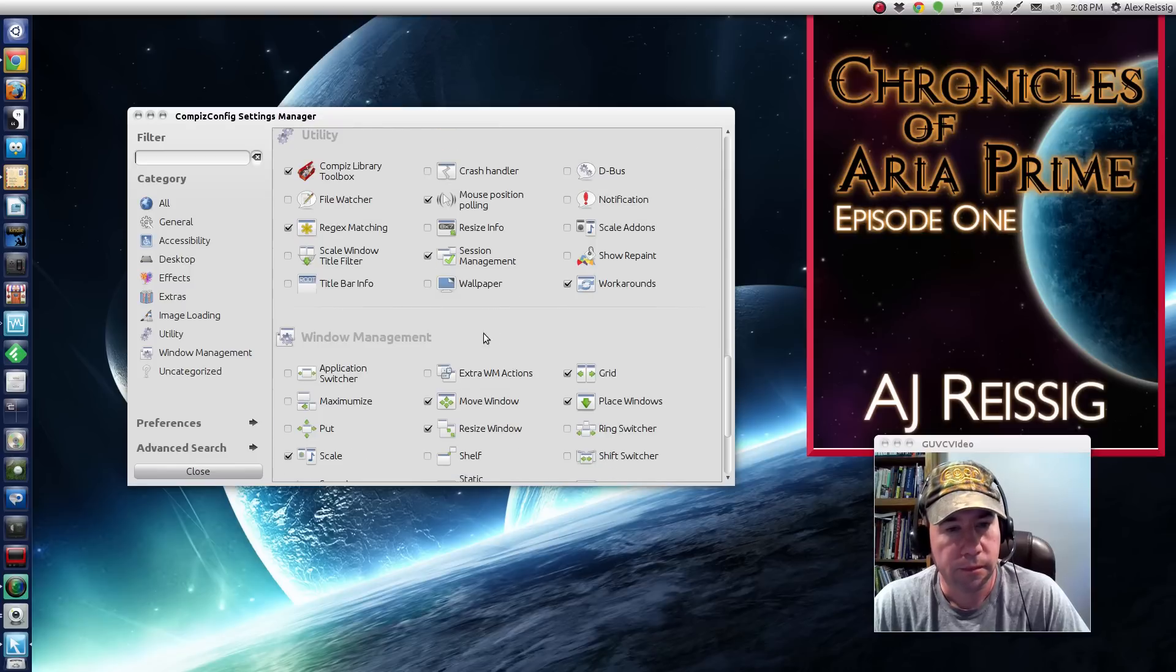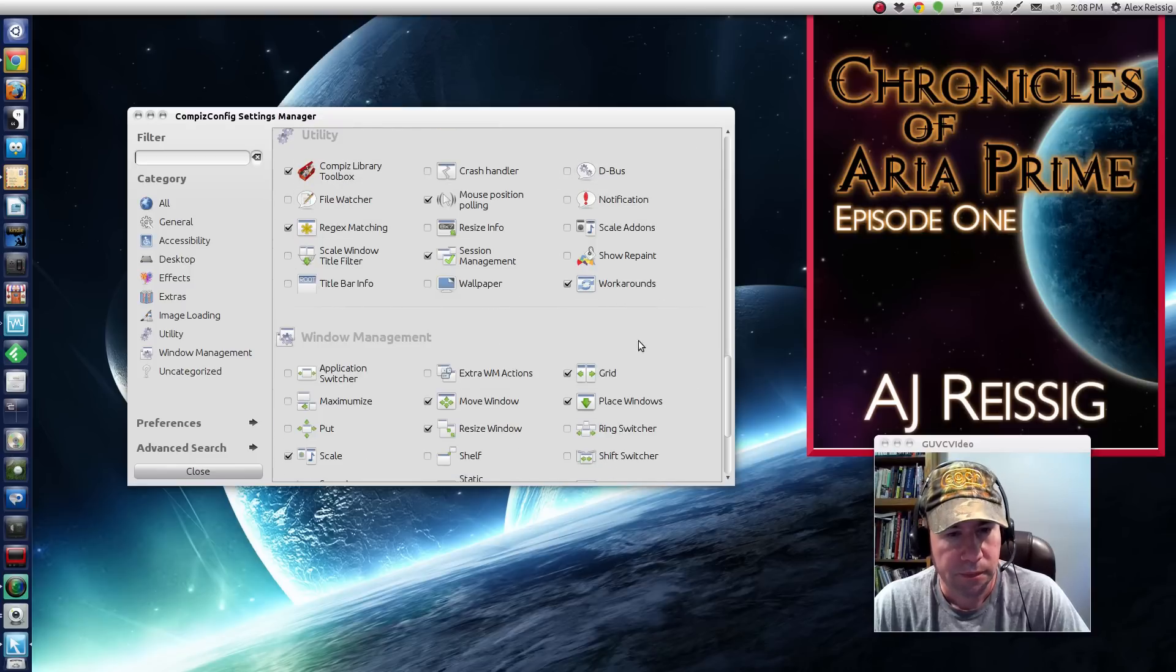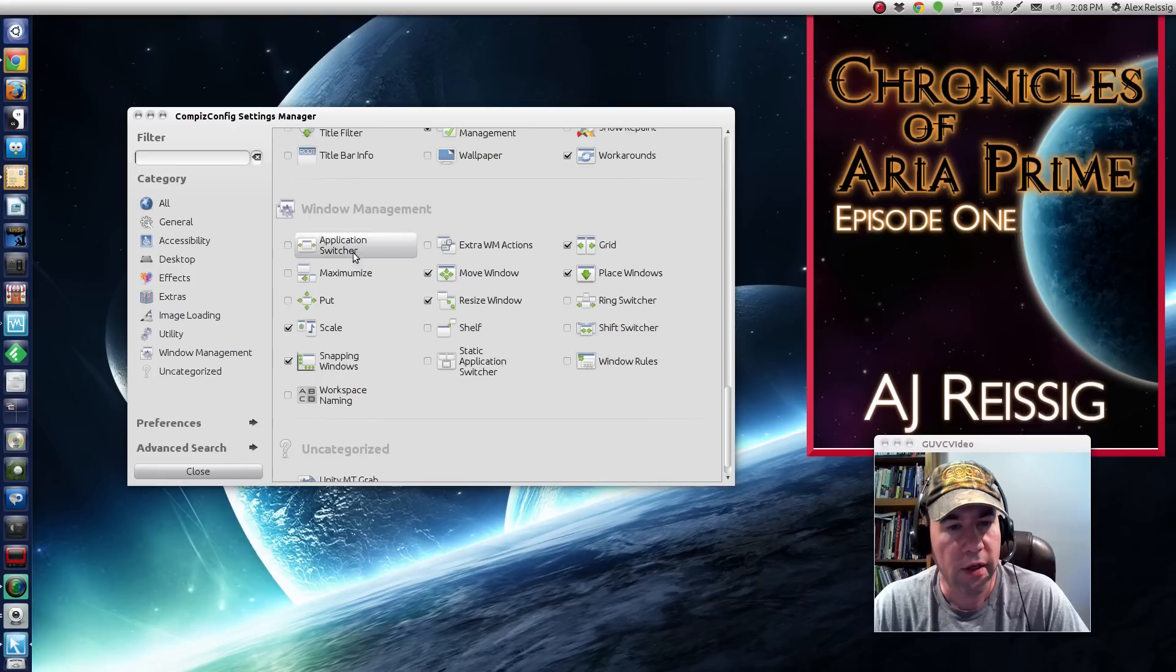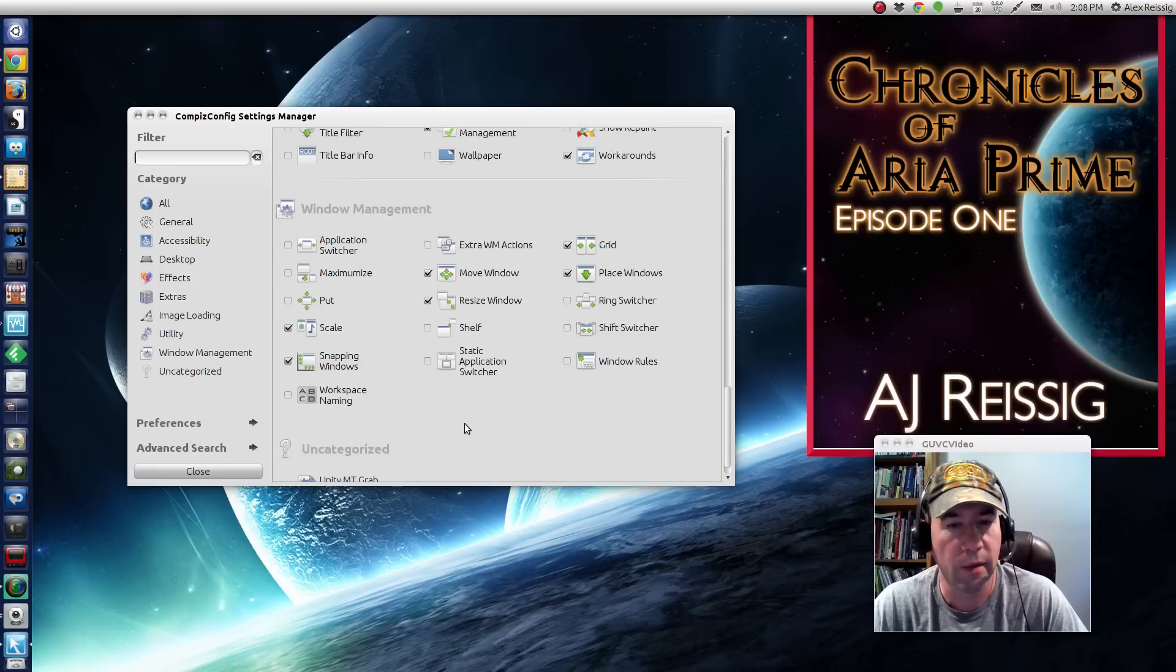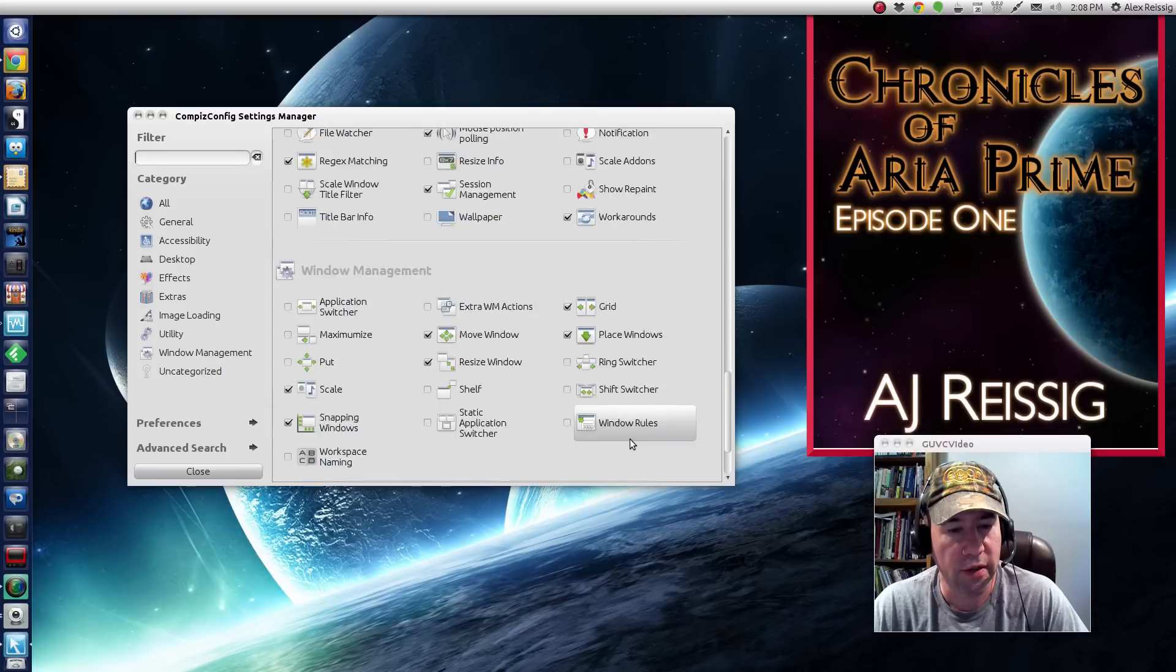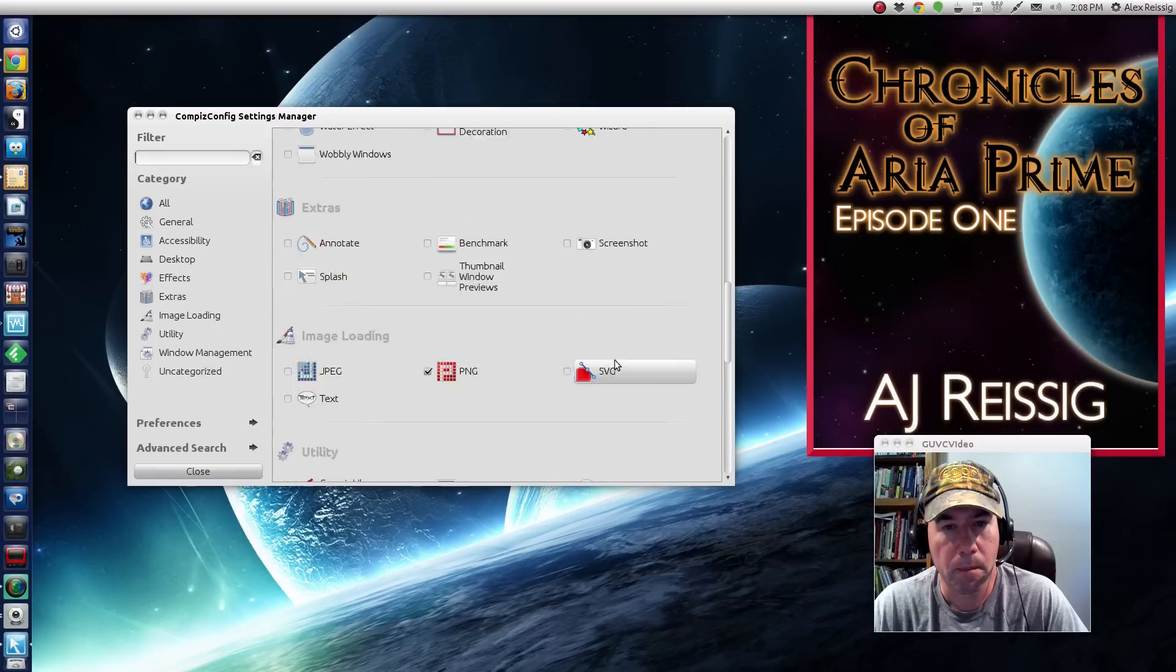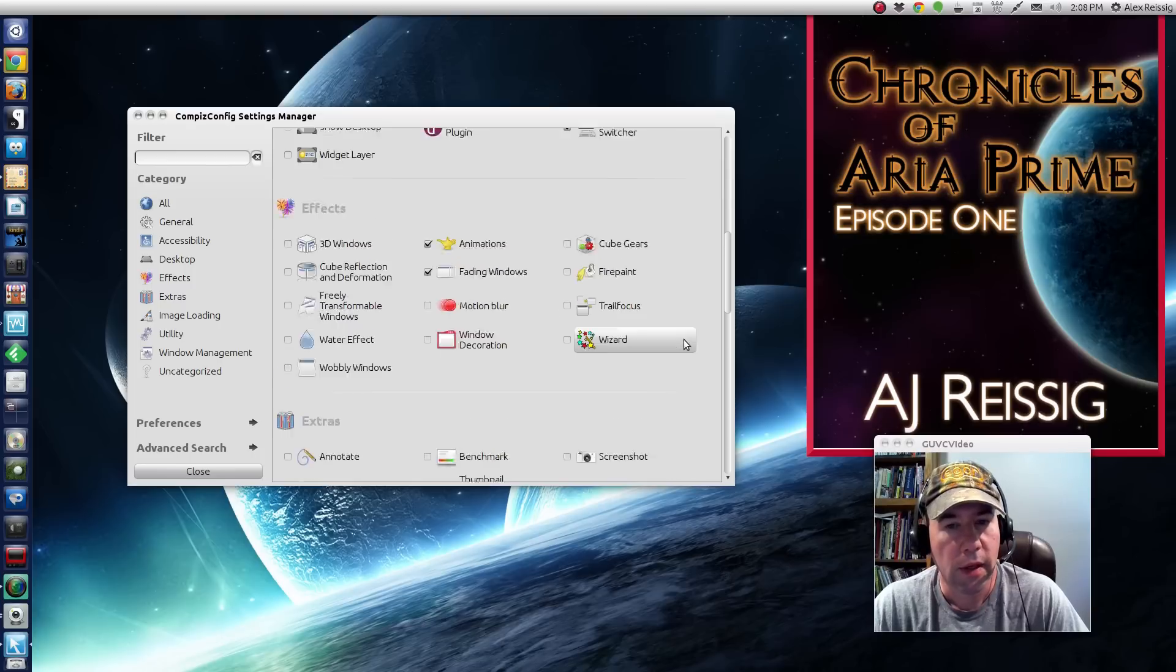Various utilities right here, different stuff for managing your windows, for snapping the windows, scaling them, resizing, moving them around, all that kind of stuff.